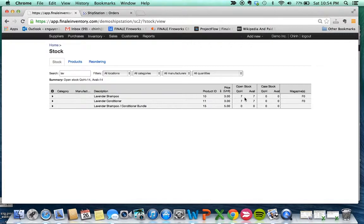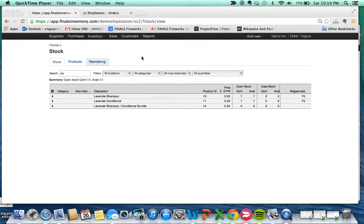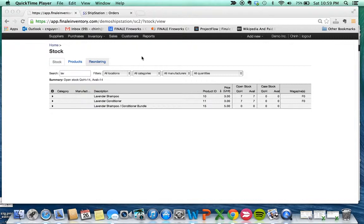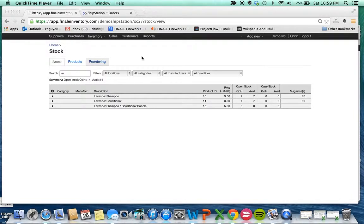In this example, we learned how to create a kit, but also we went through an example of when that kit is sold on an external marketplace like eBay or Amazon, how the components of the kit—the child products—inventory levels are impacted.